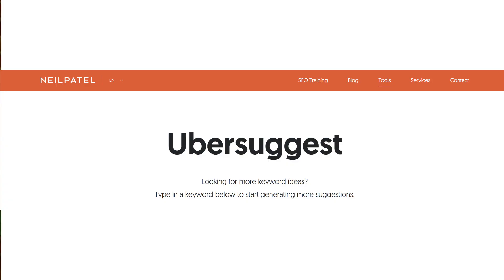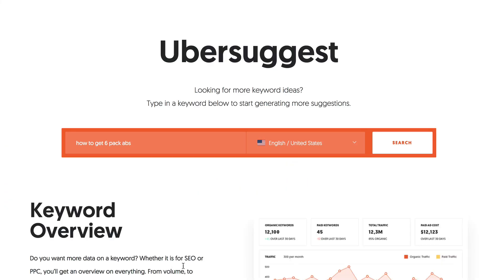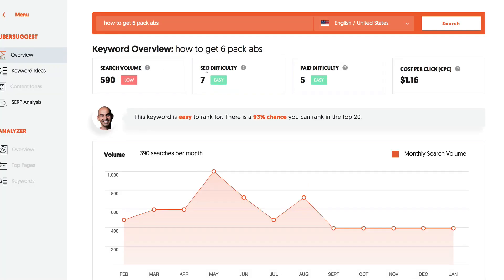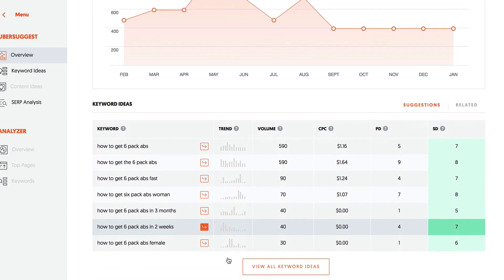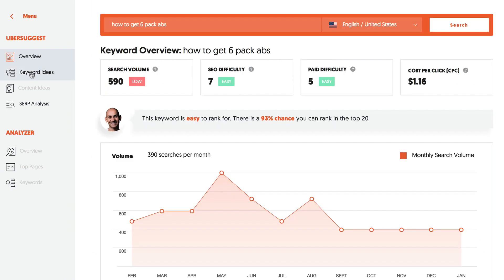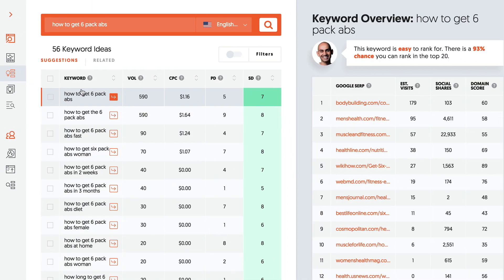Another handy tool you can use is Ubersuggest. If I enter 'how to get six-pack abs' and click search, I get the search volume, search engine optimization difficulty, paid difficulty, and cost per click. If I scroll down, I can see other suggestions. If I click on keyword ideas, then I've got all these suggestions listed.